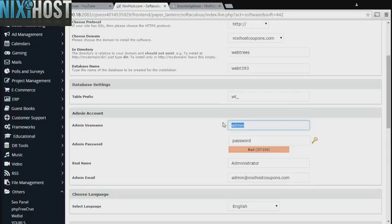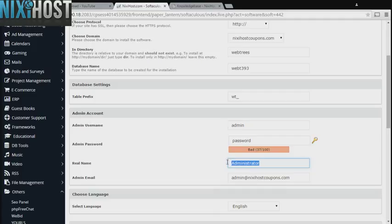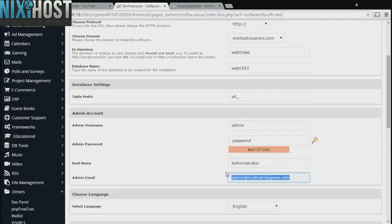Enter an administrative username, password, the administrator's real name, and an administrative email address. This email address must already exist.